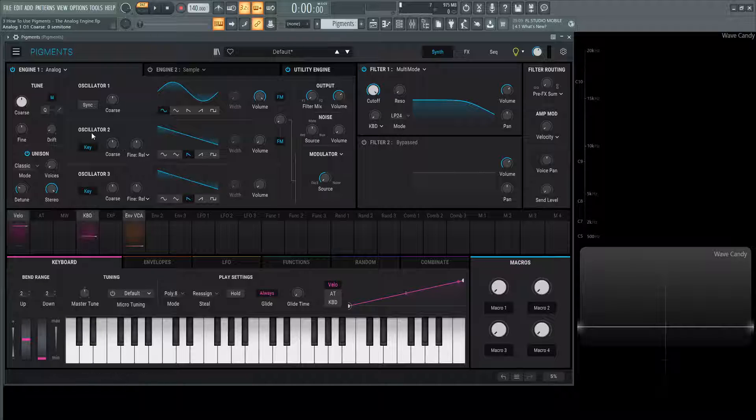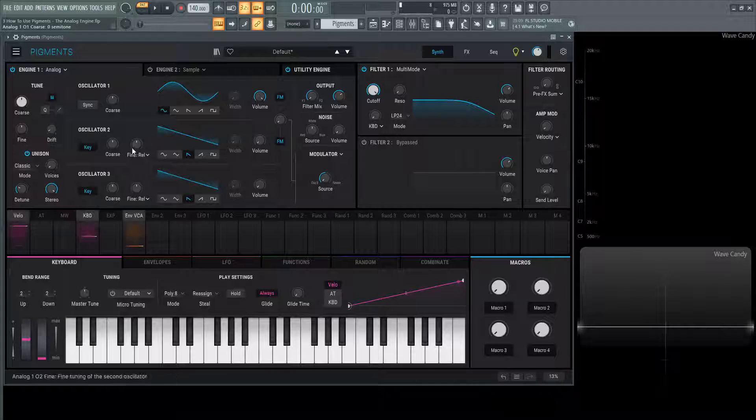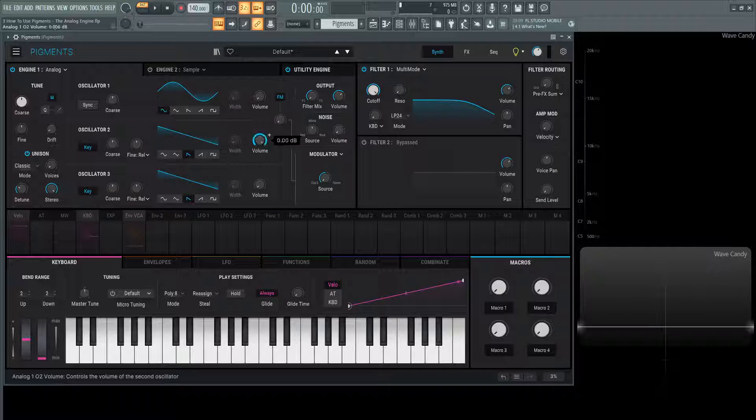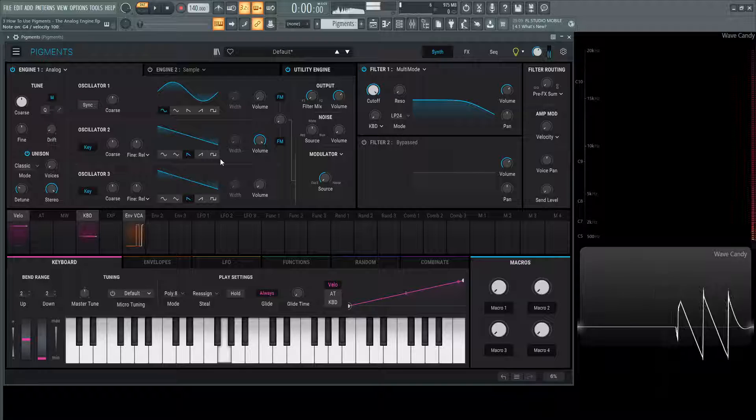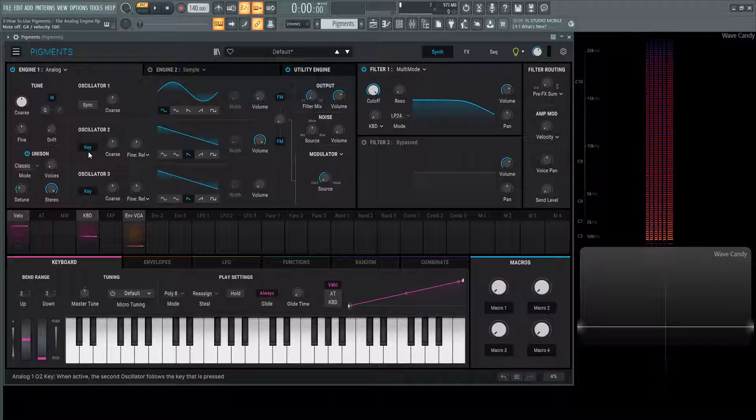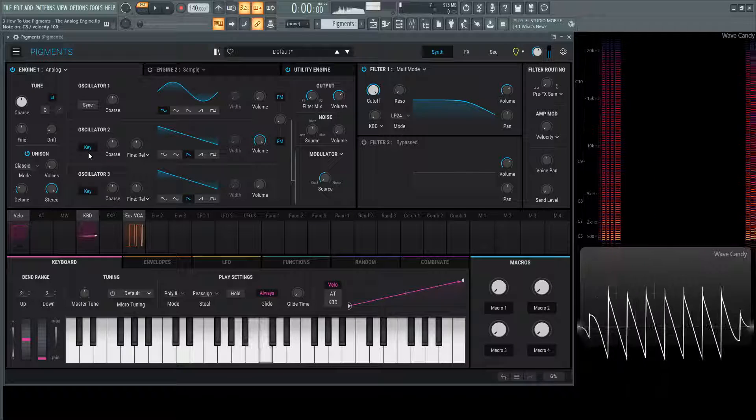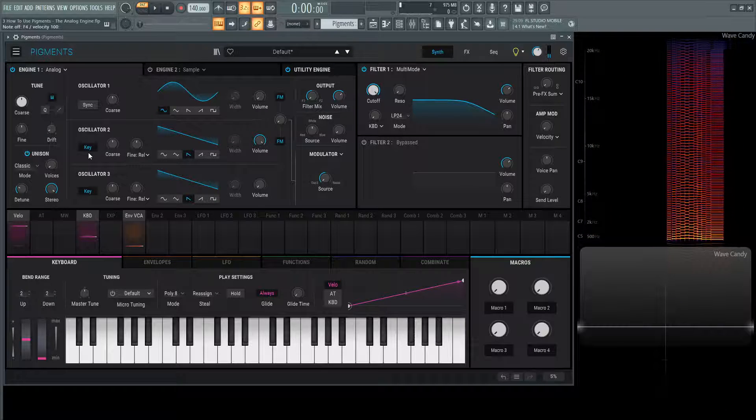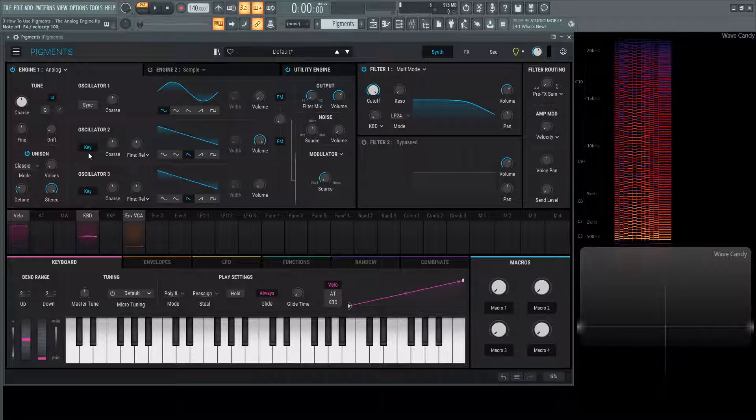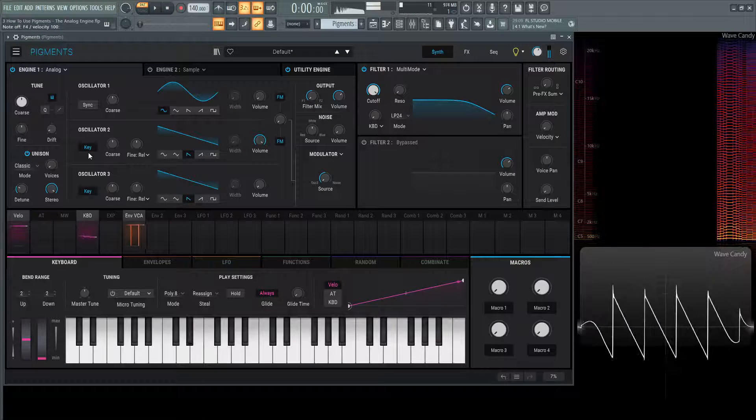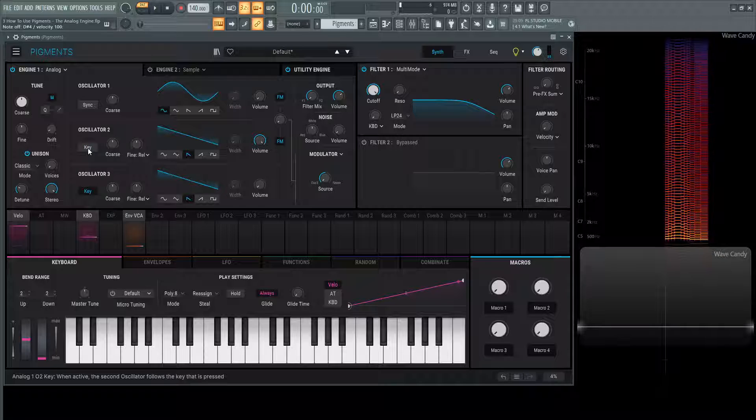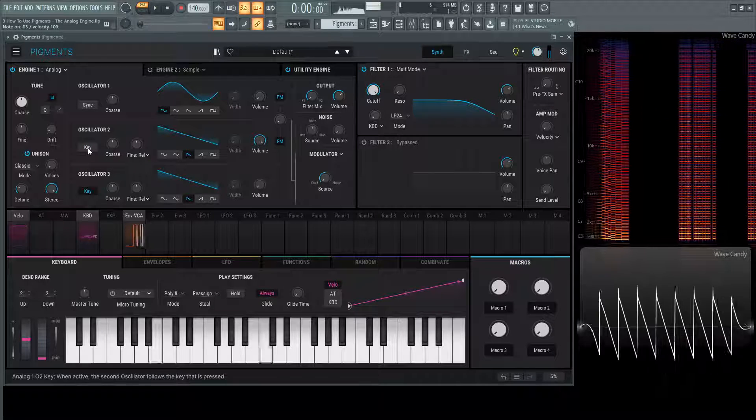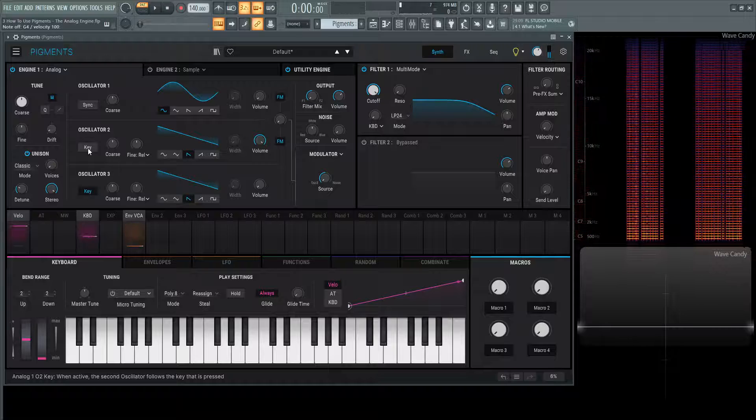Next up, we have oscillator two, which is basically the same things with small differences. If we turn volume one down and turn volume two up with a saw wave here, we have a button called key. When this is on and we play different notes, it's keeping the pitch of whatever note we press so we can hear the pitch change. But if we turn this off, no matter what key we press, it's going to be the same pitch.